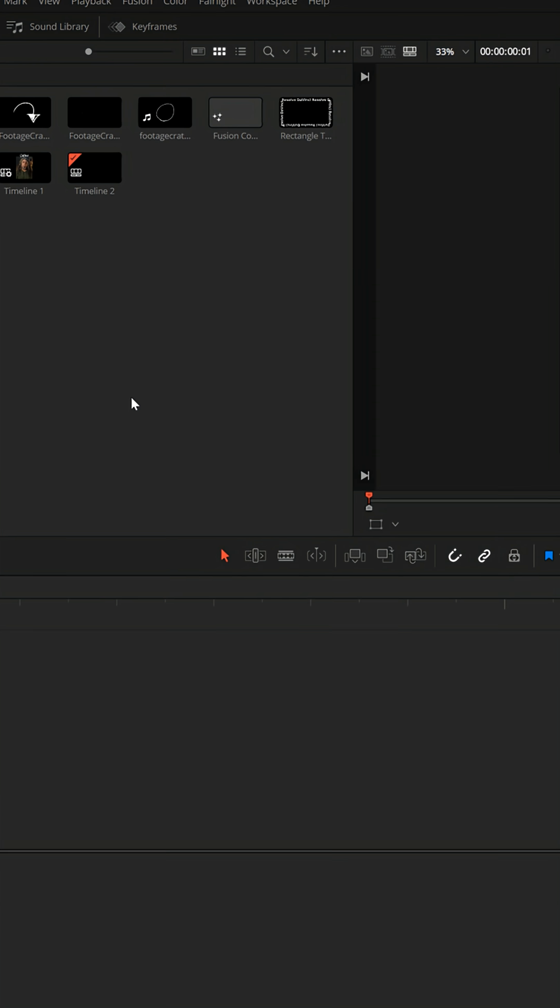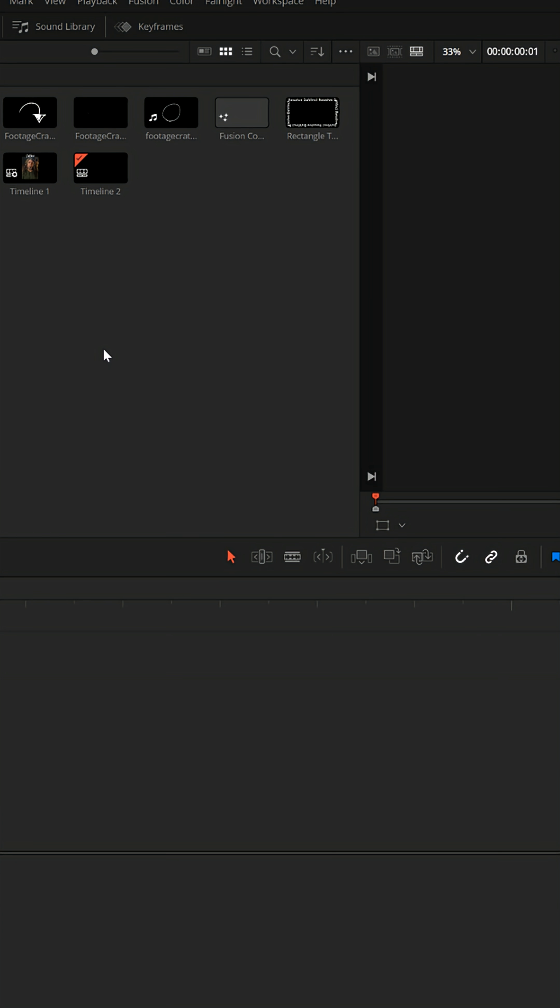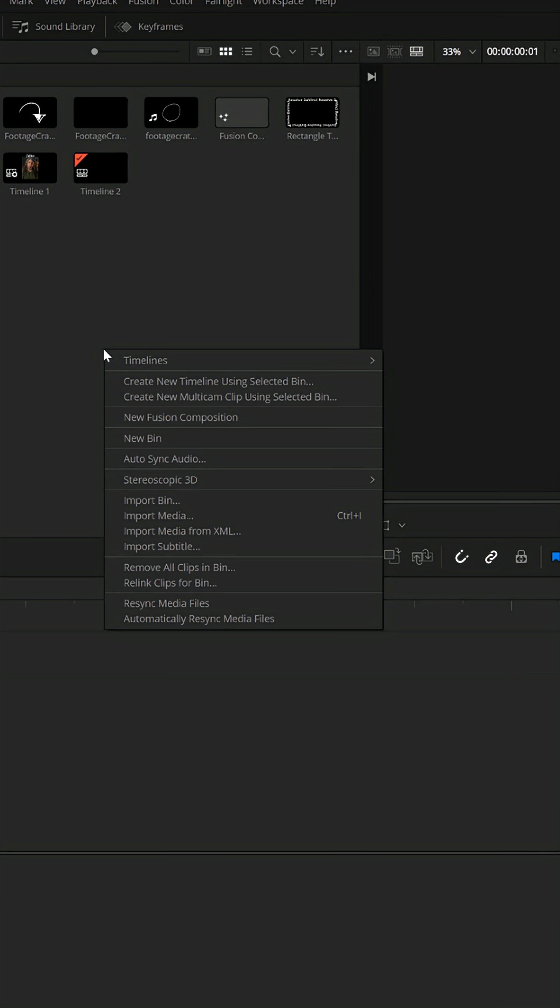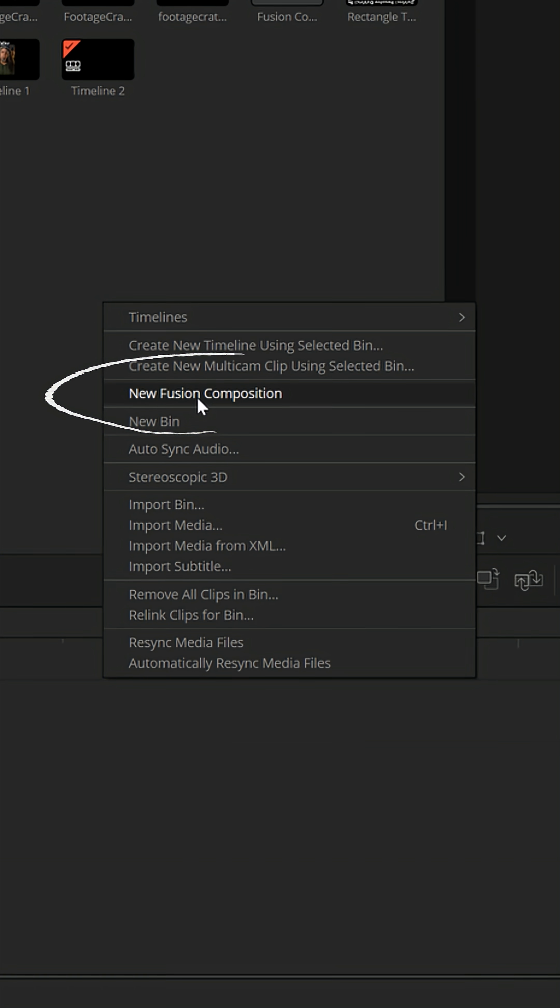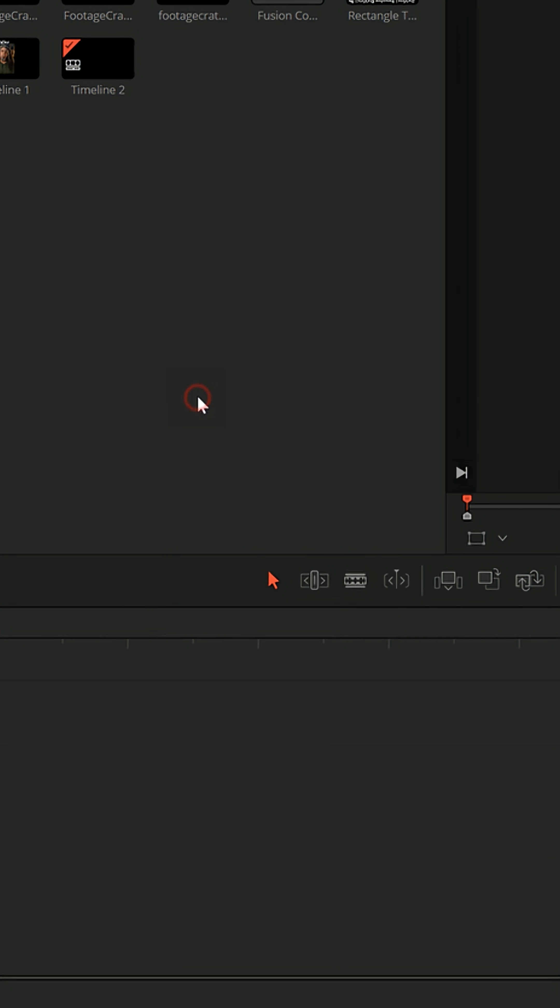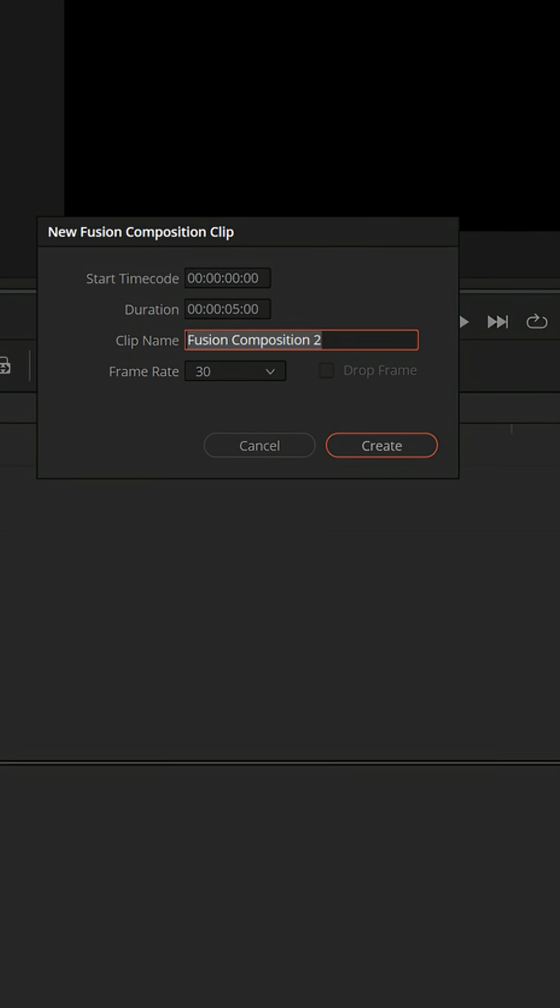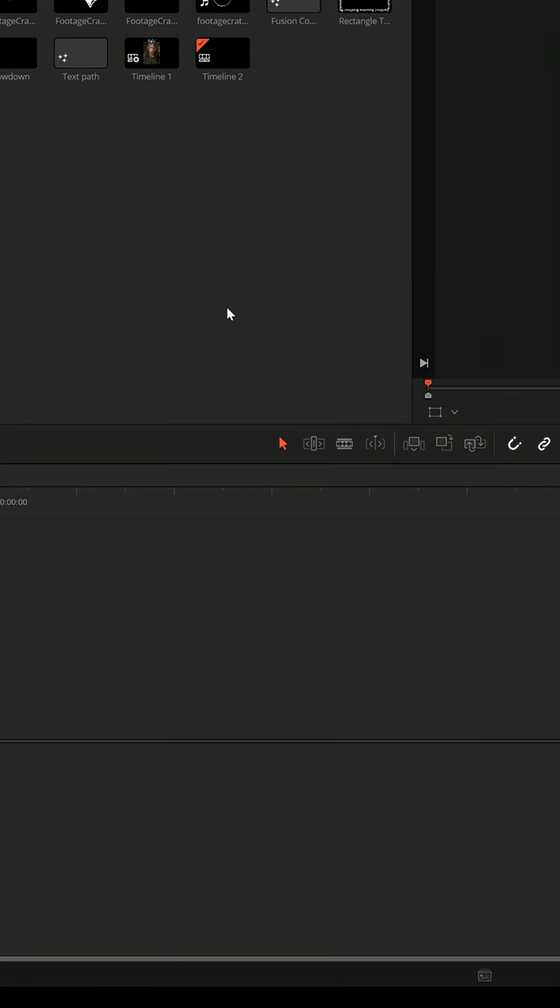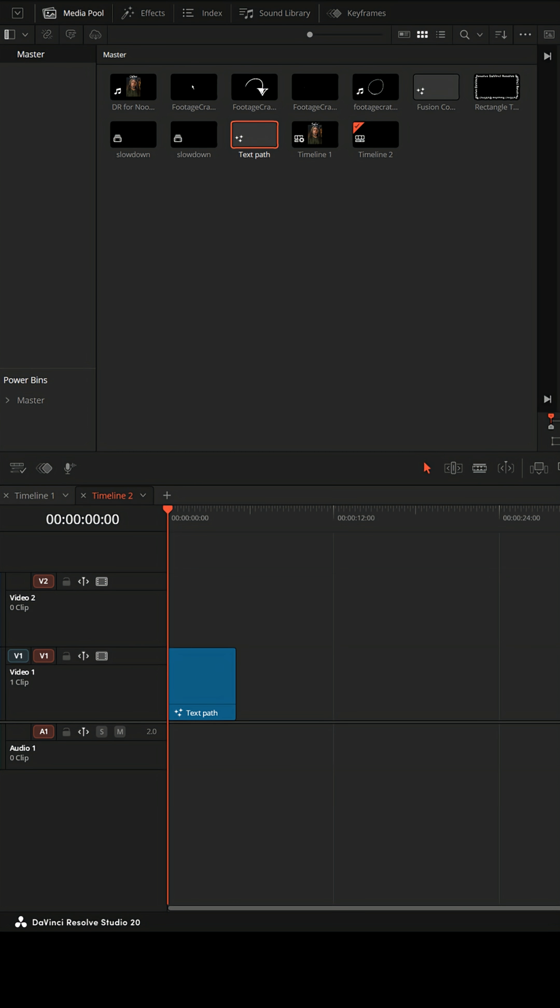From the edit page, go up to your media pool, right click, and then choose new fusion composition. Name that whatever you want, let's call it text path, and bring that down into your timeline.